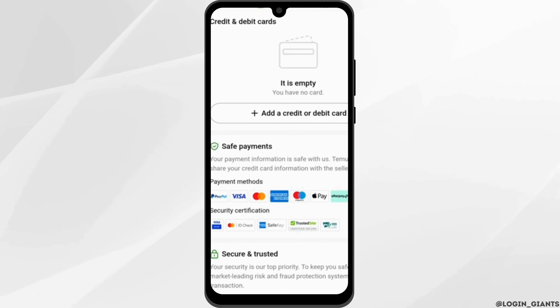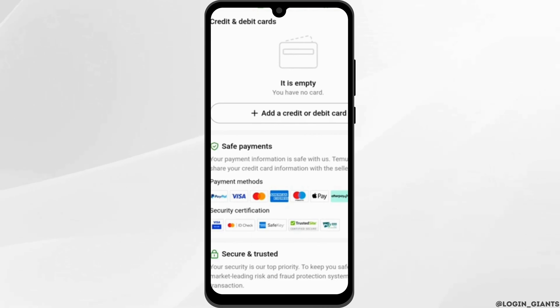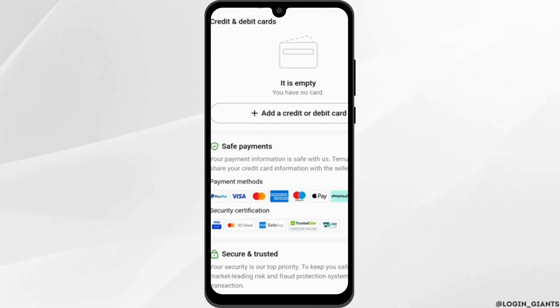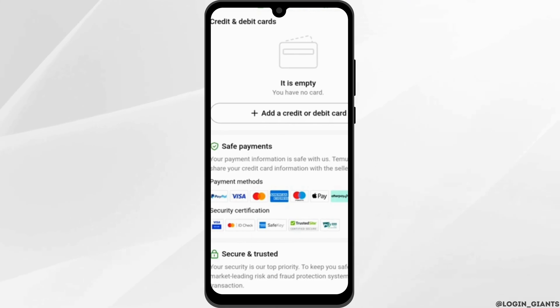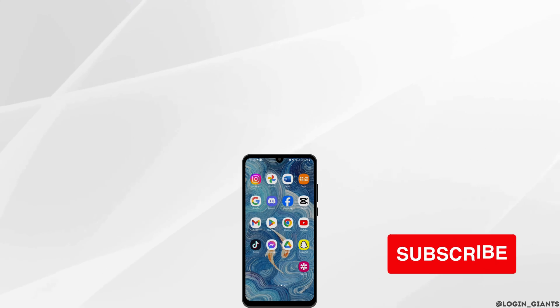Now to remove your debit or credit card, all you have to do is long tap onto it and it will show you the option that says Remove. Tap on Remove, then you will be good to go.